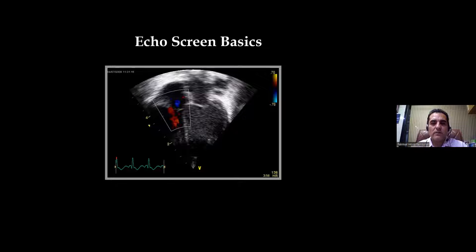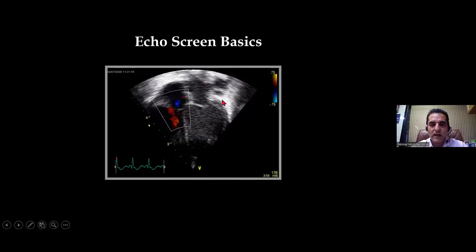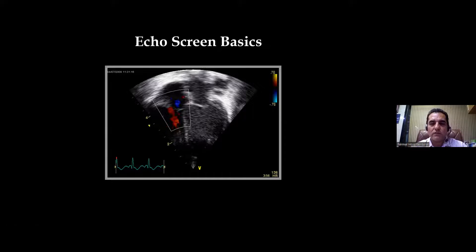The sectoral probe gives us a window like this sector. In that, we see the heart — this is the apical four-chamber view. The image, the view we are seeing, should be an optimized view.